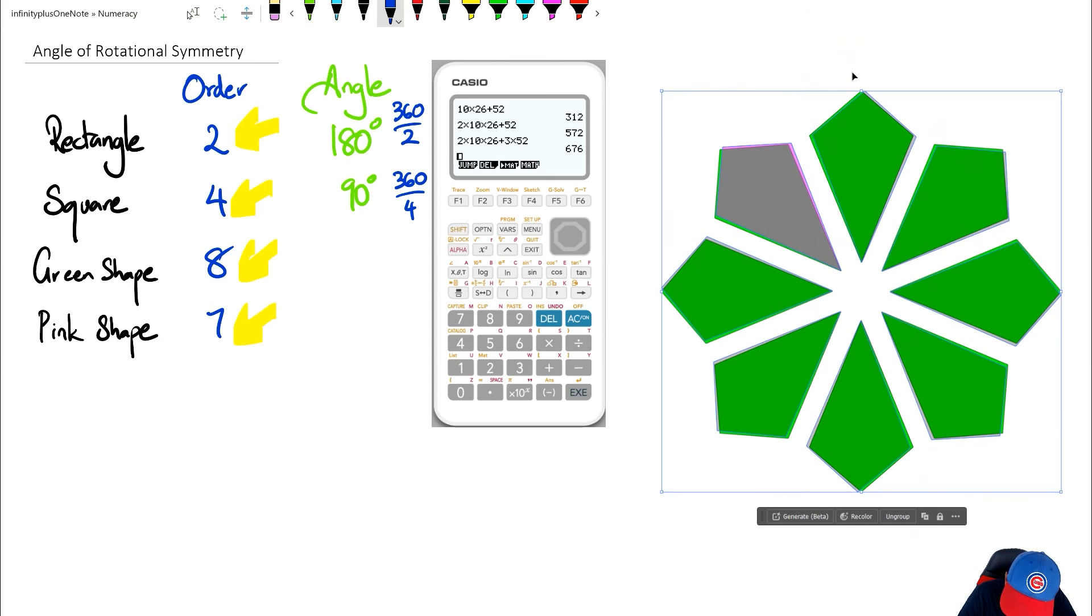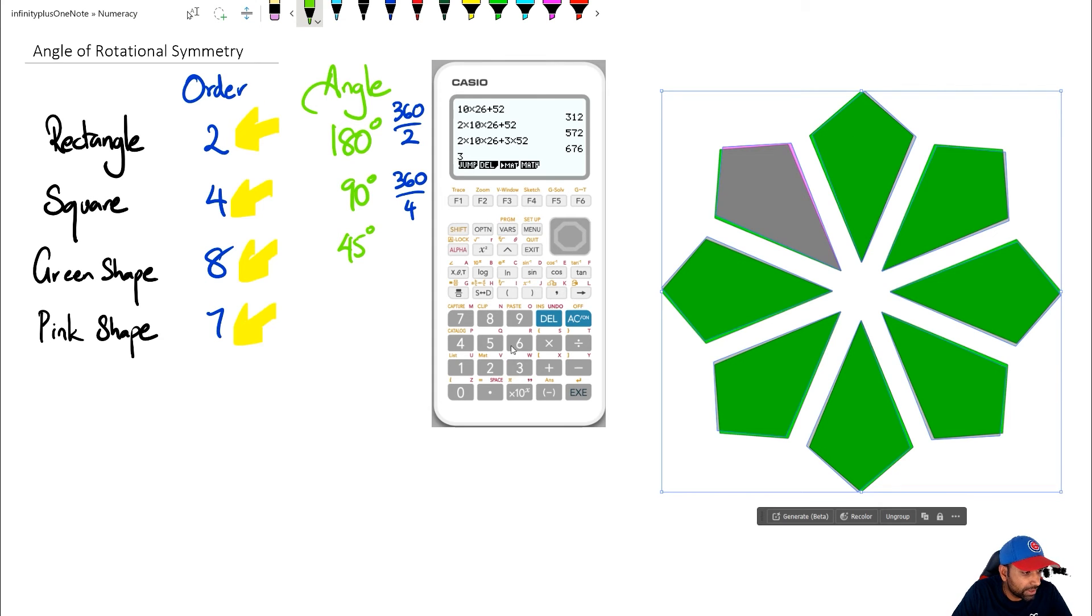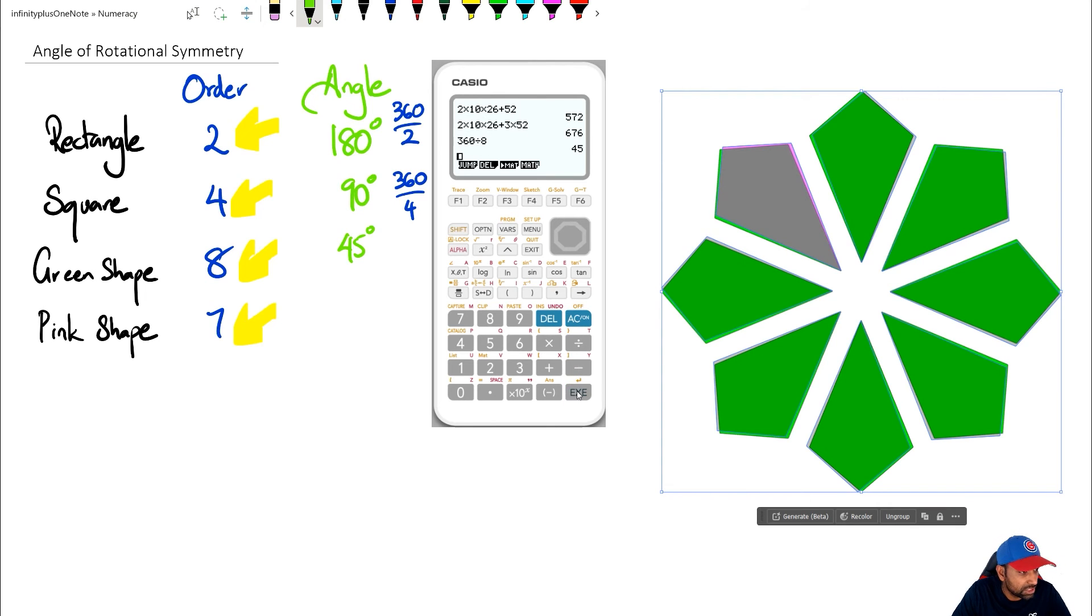So for the green shape I've got 45 degrees, and once again if you see the link, if we actually do 360 on the calculator divided by 8, because that's the order of rotational symmetry, you are going to end up with 45 degrees.